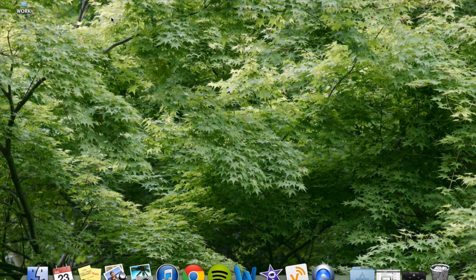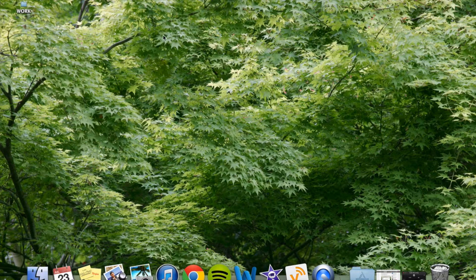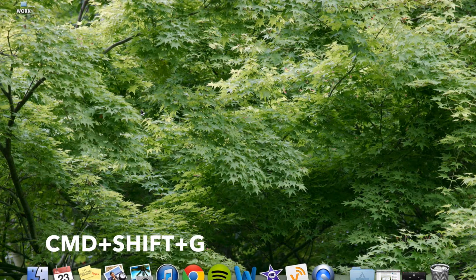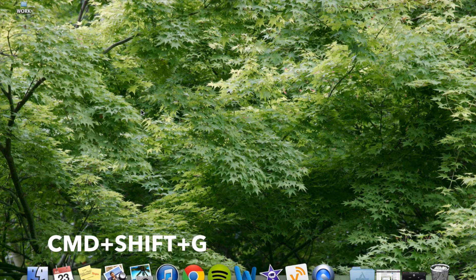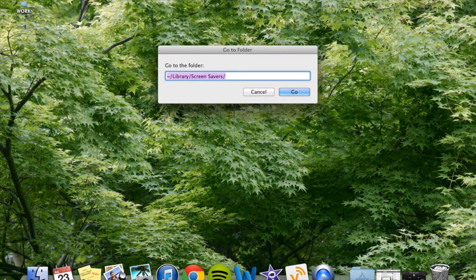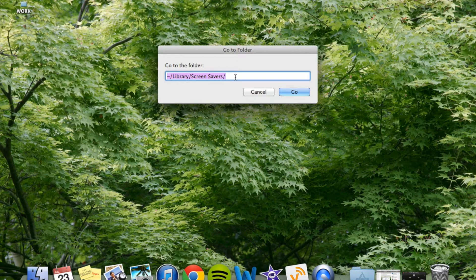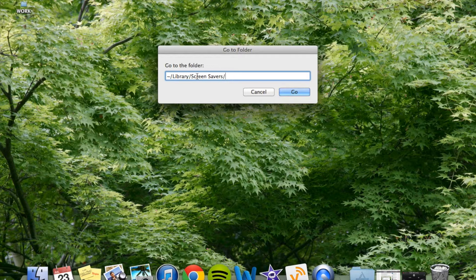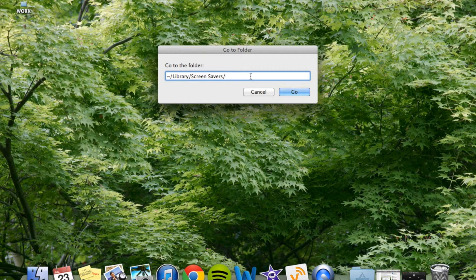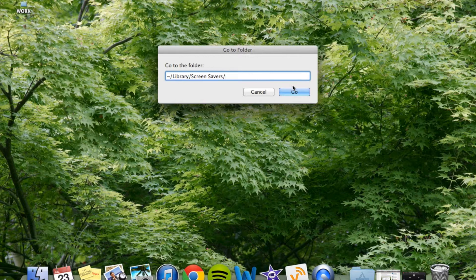Now you can close this. Now on your desktop, you're going to hit command shift G. This will make navigating to the proper folder extremely easy. So you can just type this in. You need a little squiggly line, library slash screen savers.